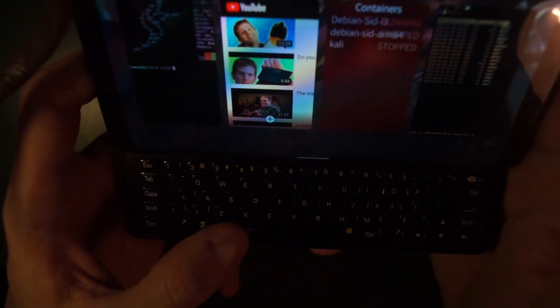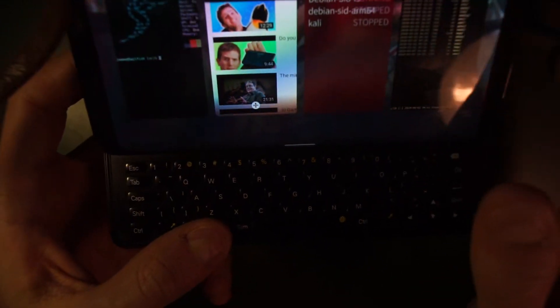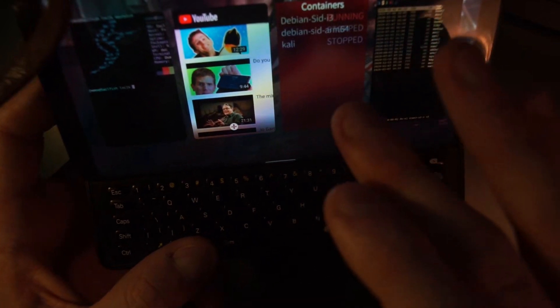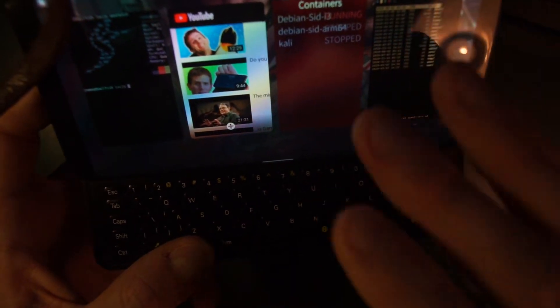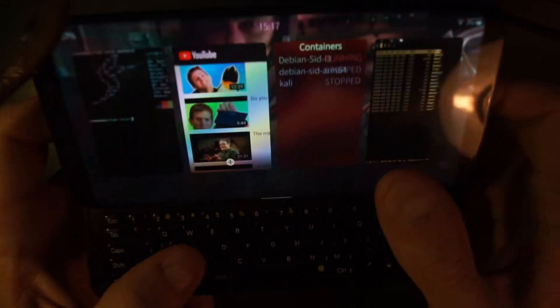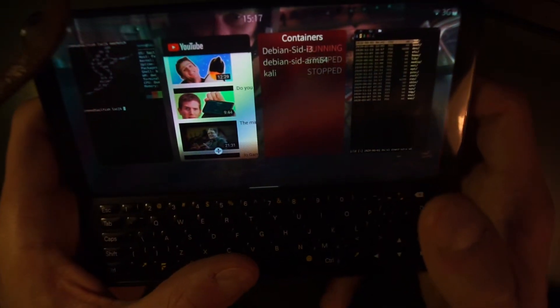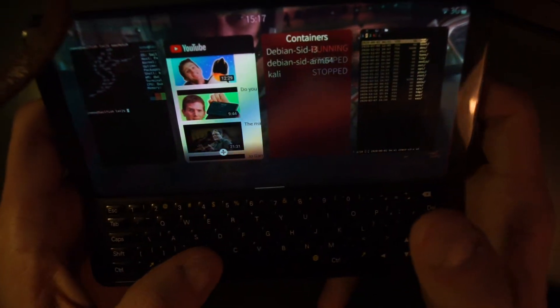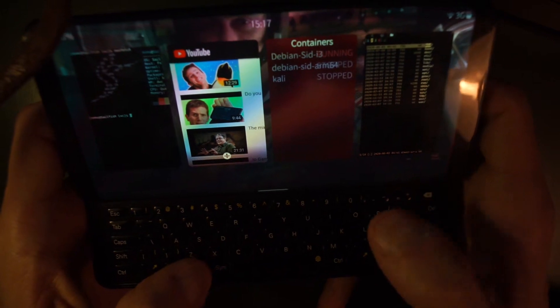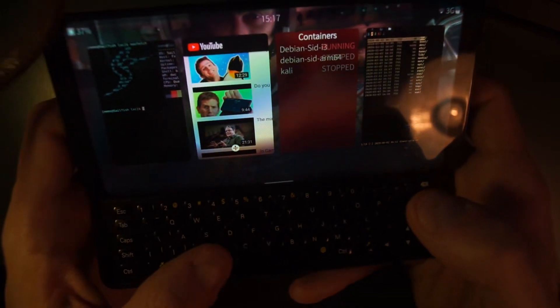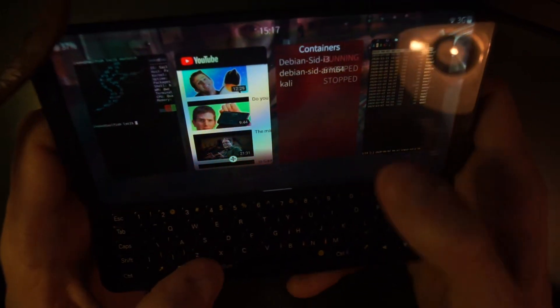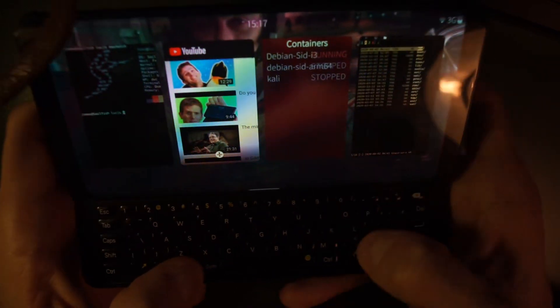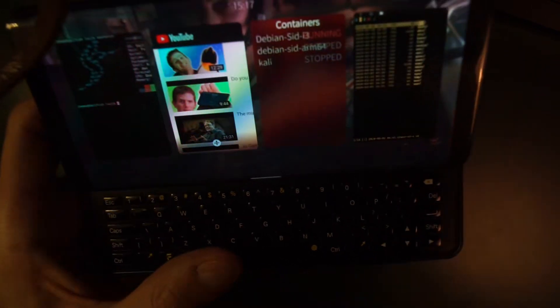I could maybe say that on other Sailfish devices, the containers might not work out of the box, because there are some kernel requirements. It works on the Pro One, works on a couple other devices, but if yours doesn't have the kernel modules enabled by default, you might have to recompile the kernel. So just go check out on the GitHub page of Sailfish containers and you will see if your device works.